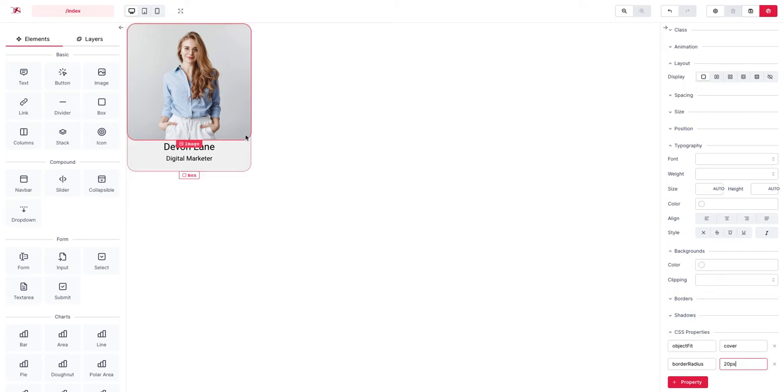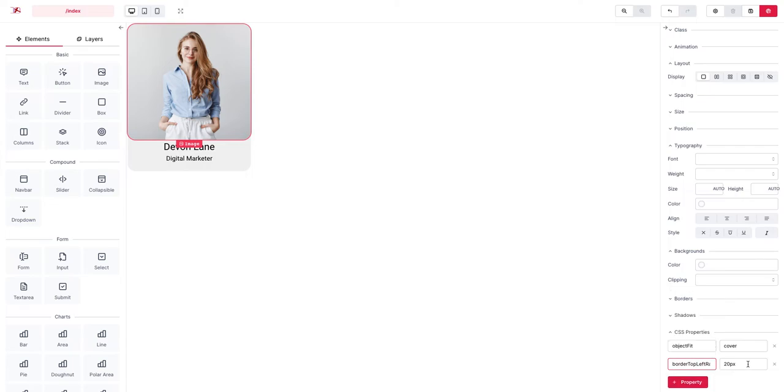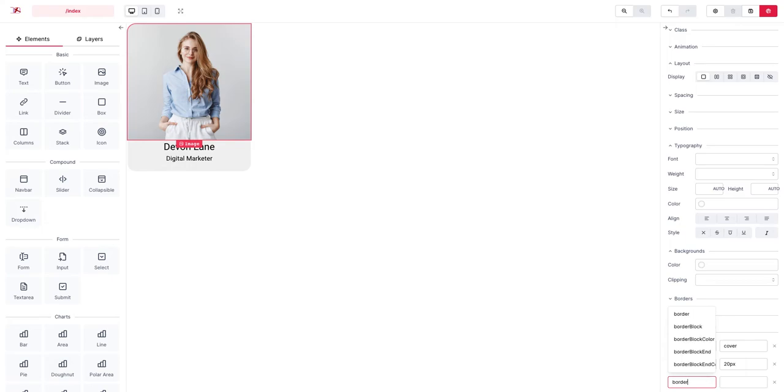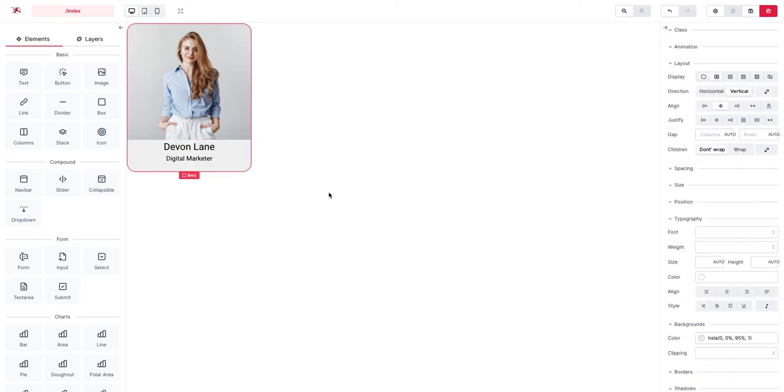But we are going to have this problem, so what we are going to do is border top left radius set to 20 pixels and border top right set to 20 pixels and that's a lot better.